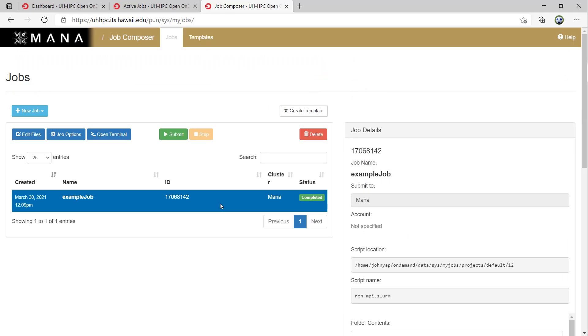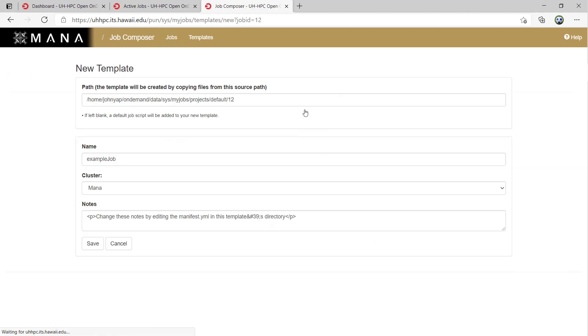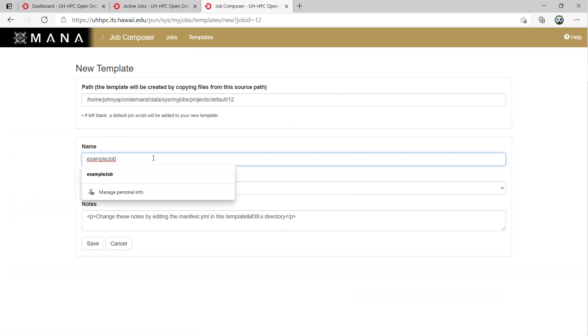Next, I will demonstrate creating a clean template from an existing job. Select the job to create the template from and then click Create Template. The path will auto-fill in the jobs directory. You can name it something different and make notes. Then save when done filling in the form.